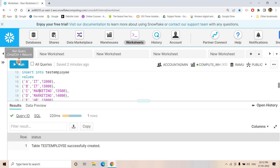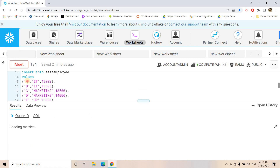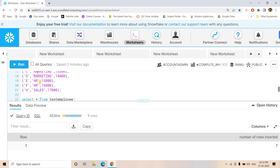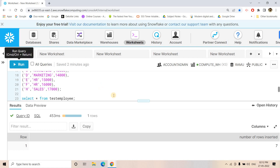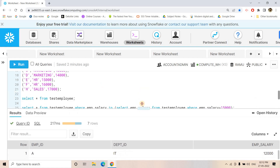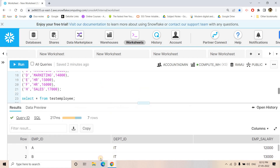Now we are inserting some data. Some employees are working in the marketing department, some in IT department, some in the nature department, and some in the sales department. If we do SELECT * FROM test_employees we will be getting this kind of data.